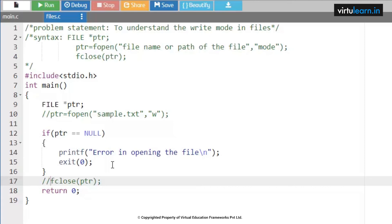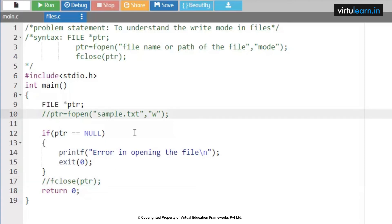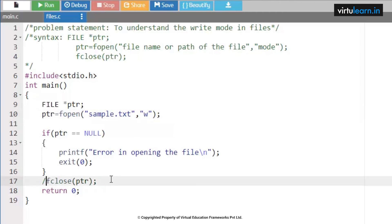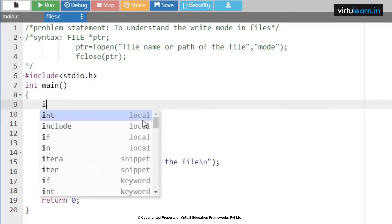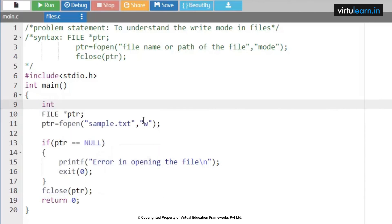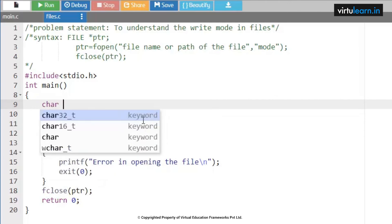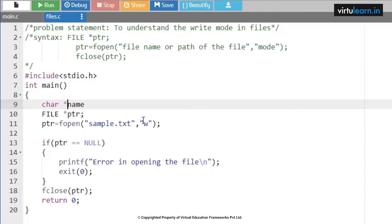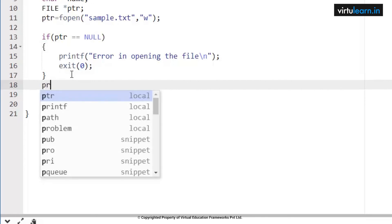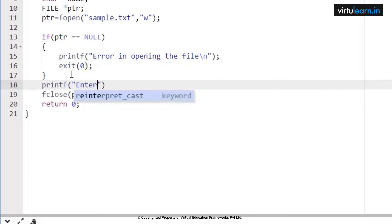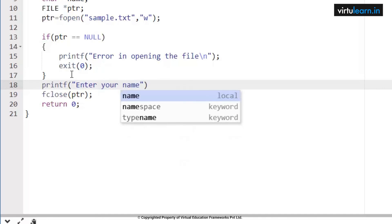I am entering the name as 'arvind' and pressing enter. I got a segmentation fault initially, so I added a size for the name array and ran the code again. I entered 'arvind' and got the message: 'name is successfully printed on the file'. After the fprintf statement, this printf confirms the code executed from top to bottom. Now checking sample.txt — the name 'arvind' is printed on the file.